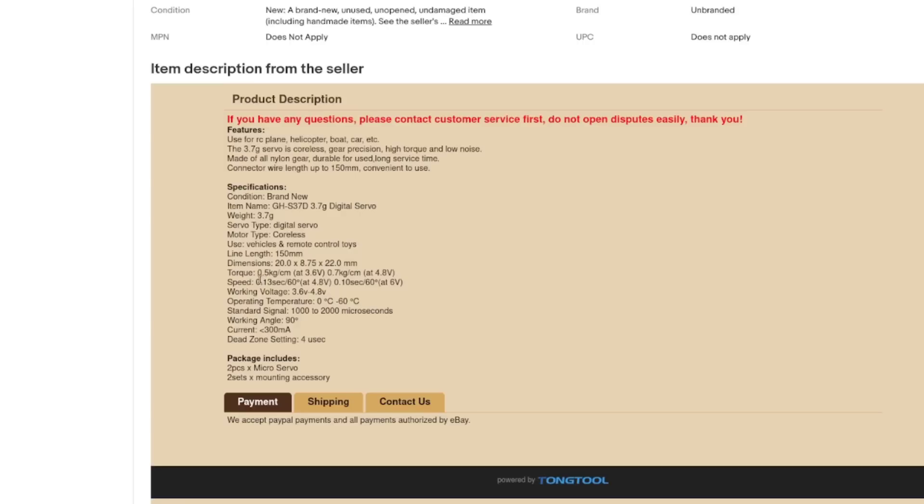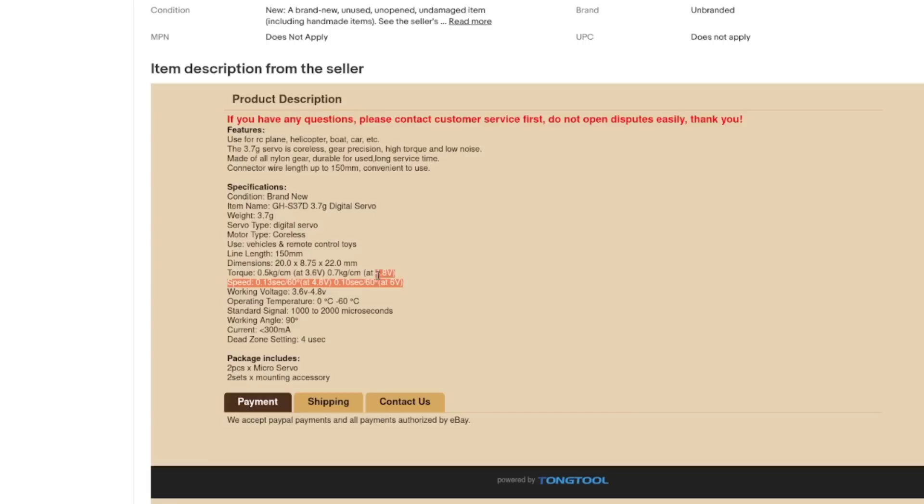So they weigh 3.7 grams. Torque, half a kilogram per centimeter at 3.6 volts or 0.7 kilograms per centimeter at 4.8 volts. And speed, 0.13 seconds for 60 degrees or 0.1 seconds at 6 volts. They work up to, why are they specking the speed at 6 volts if they only work up to 4.8 volts?